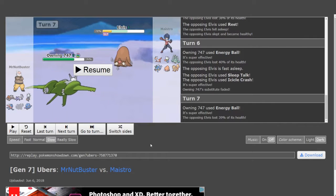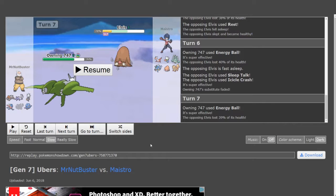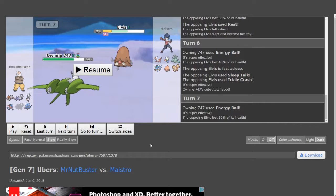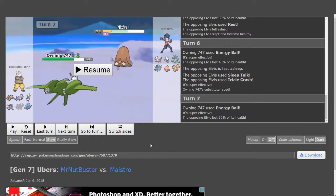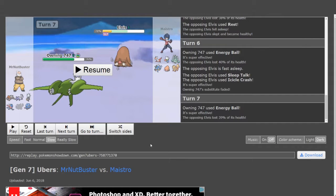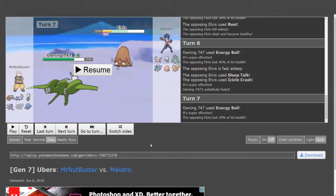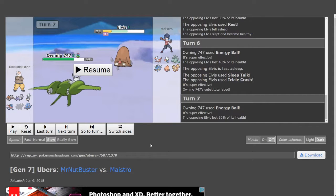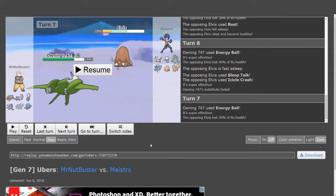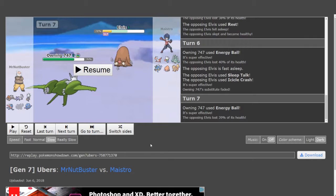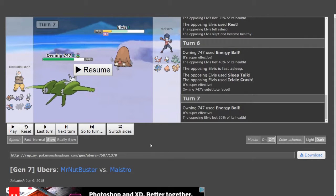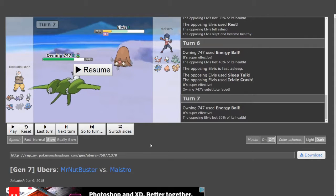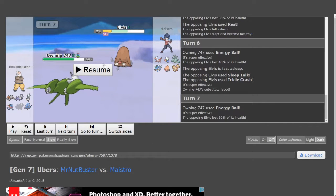Maestro misses an Icicle Crash which is great for us, but of course go for Energy Ball again and he clicks Rest. Obviously this is either Chesto, which it isn't because it's taking nothing from you, or it's Rest Sleep Talk. He clicks Sleep Talk, lands the Icicle Crash. In hindsight I should have subbed again, that was a misplay.